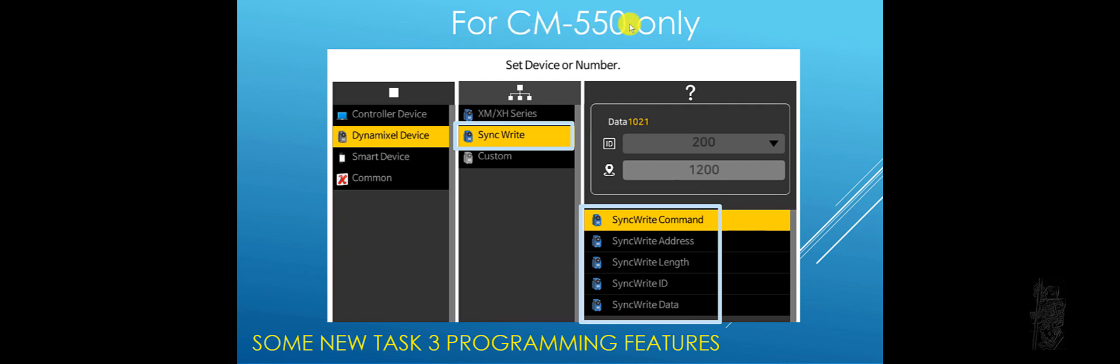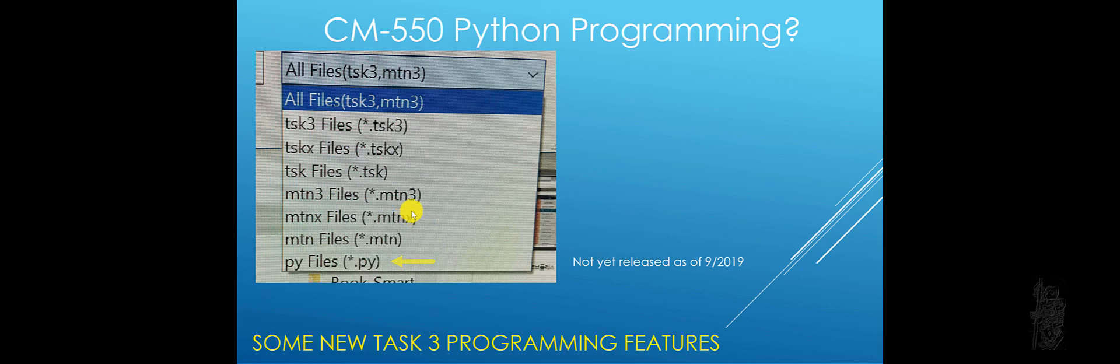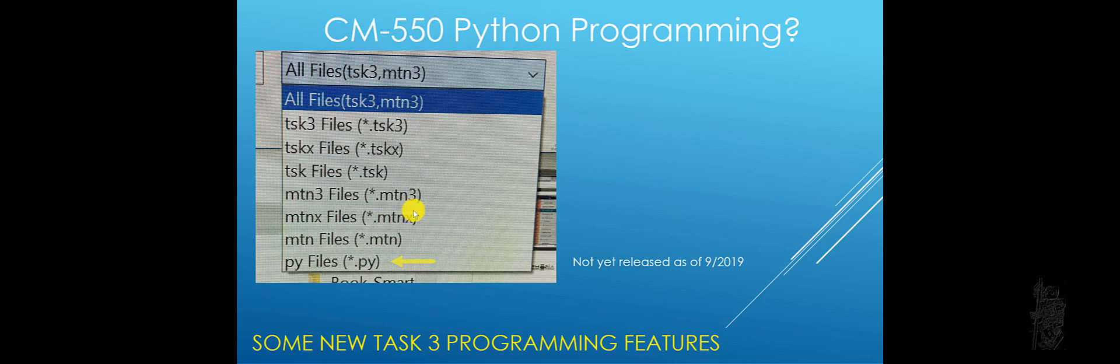Another one for CM550 only is SyncWrite. So for those of you who are more advanced, that you've been doing Arduino and stuff, or C programming, now you can do SyncWrite command inside the task program. Python programming, I can see that task is ready to open up Python programming, Python files. But so far I haven't seen anything about it yet. So it's not released yet as of September of 2019. Maybe later in 2020 they can show something.